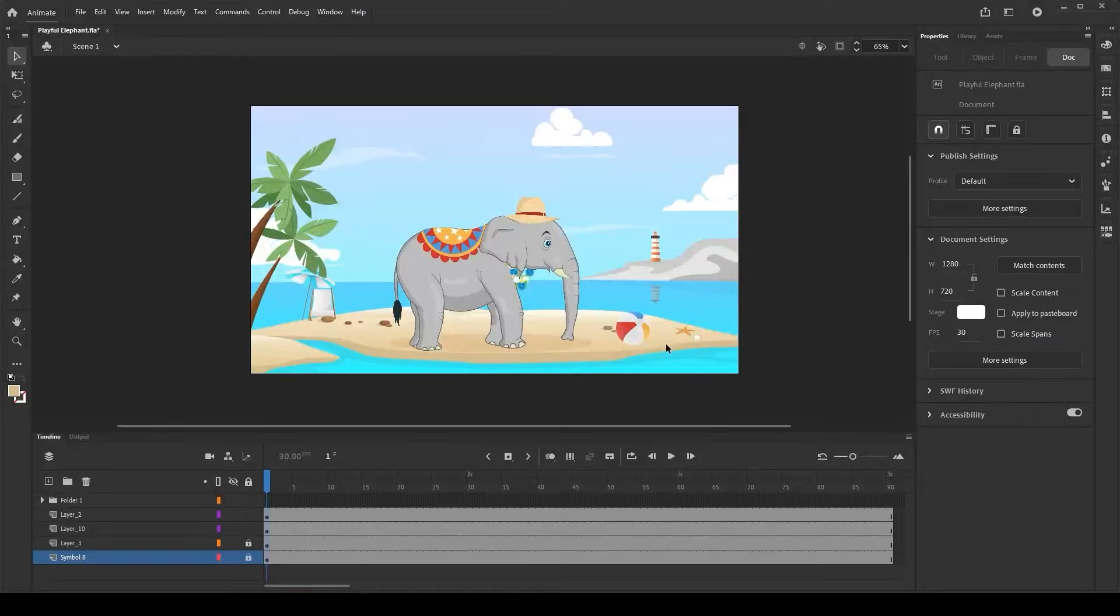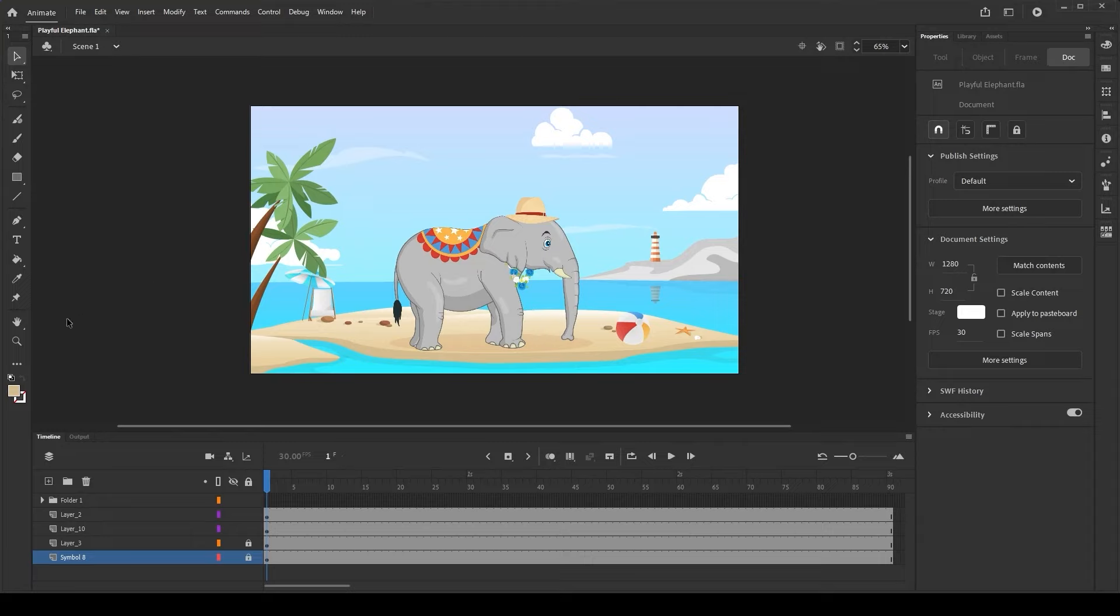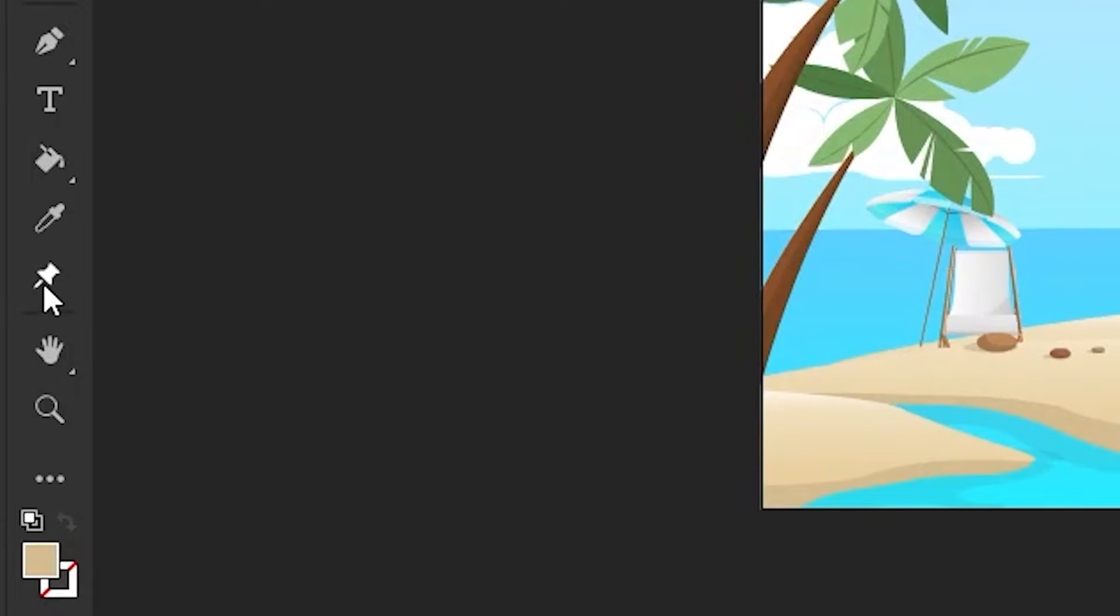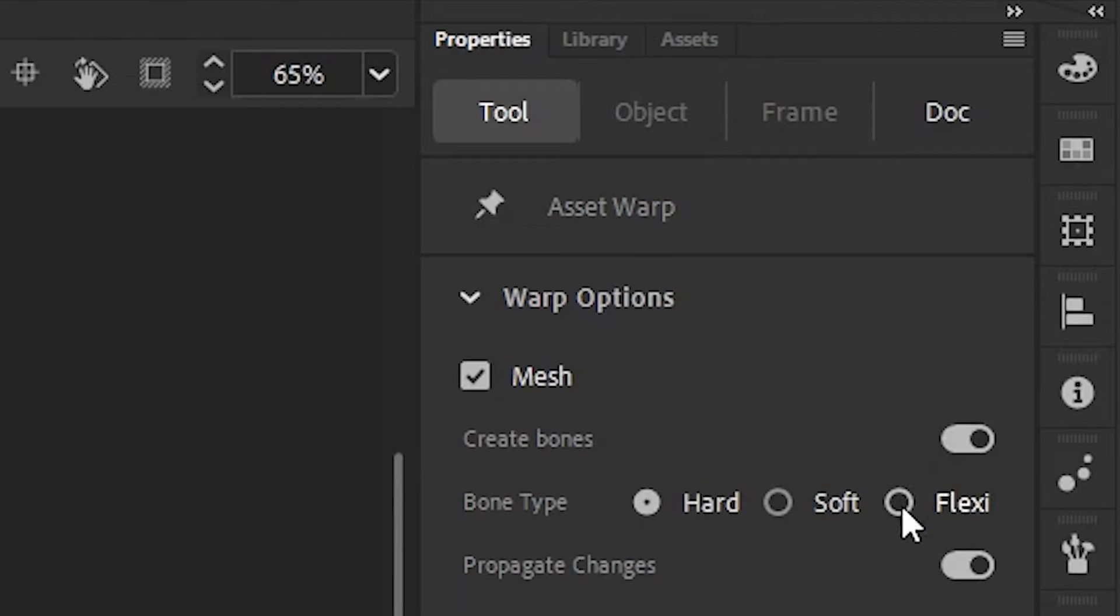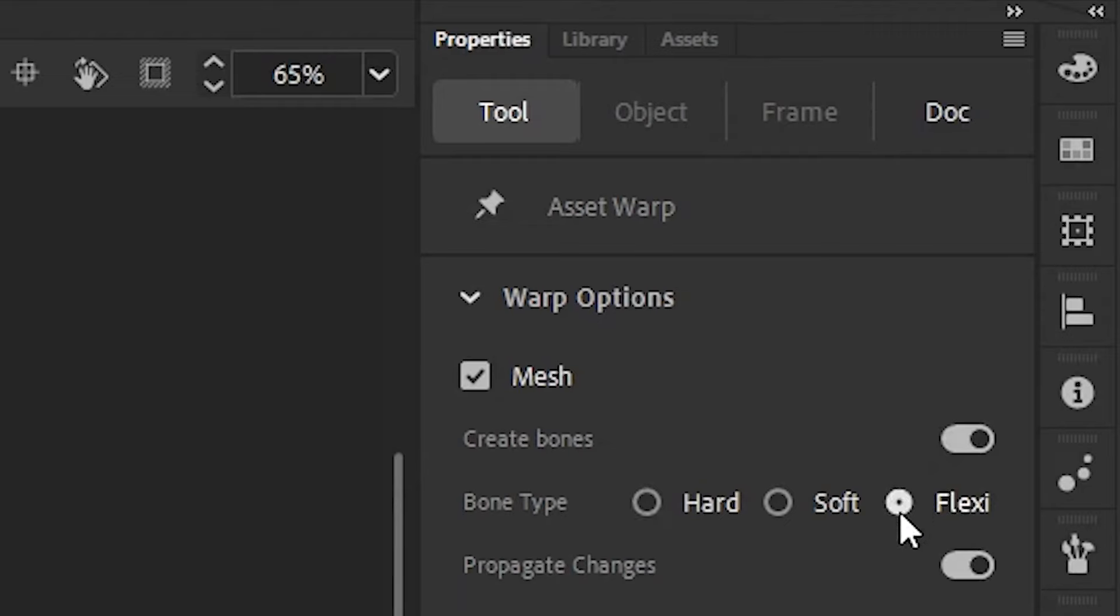Select the Asset Warp tool in the toolbar in order to rig an object and choose the flexi-bone option available under the Tool tab of the Properties panel.